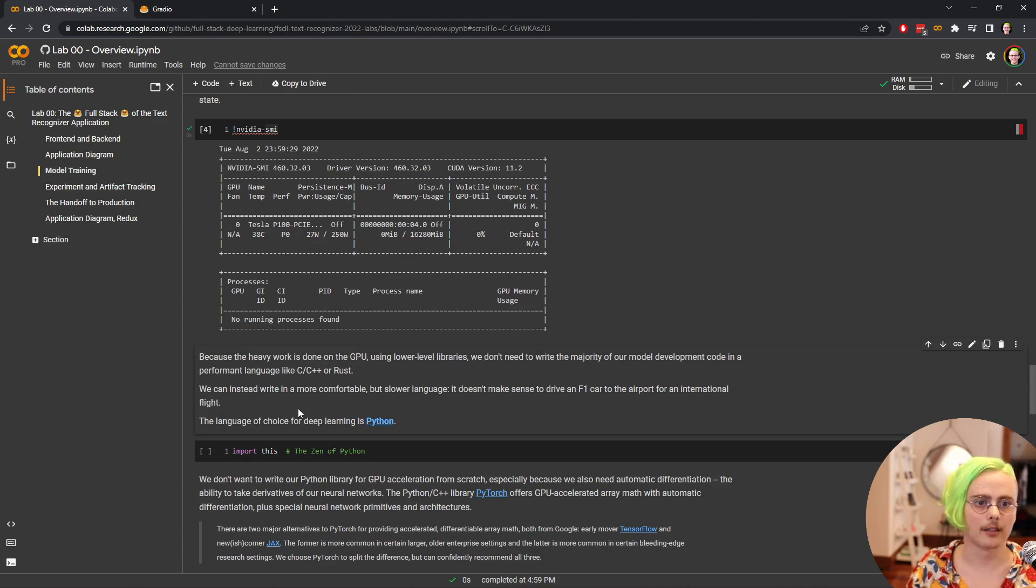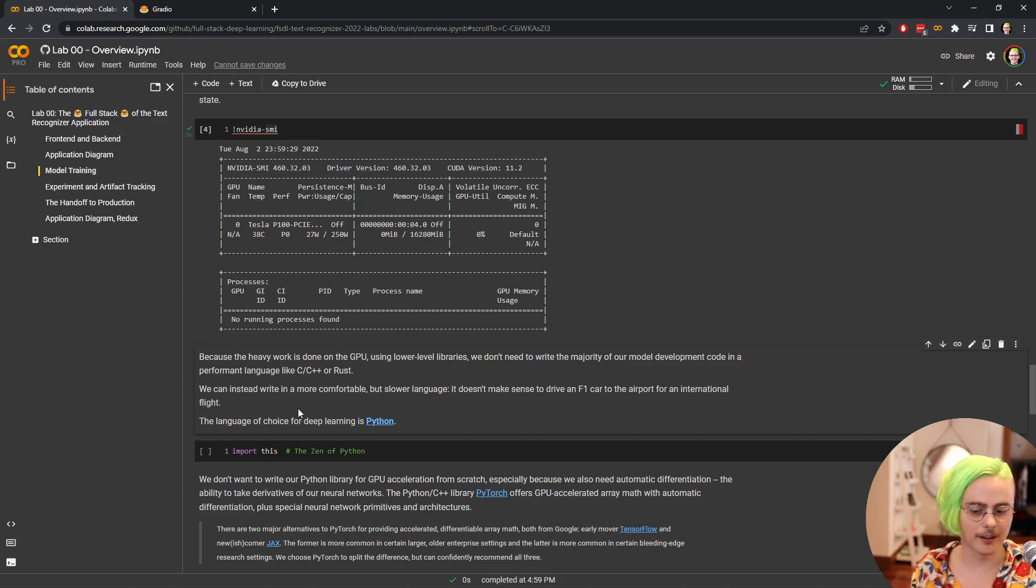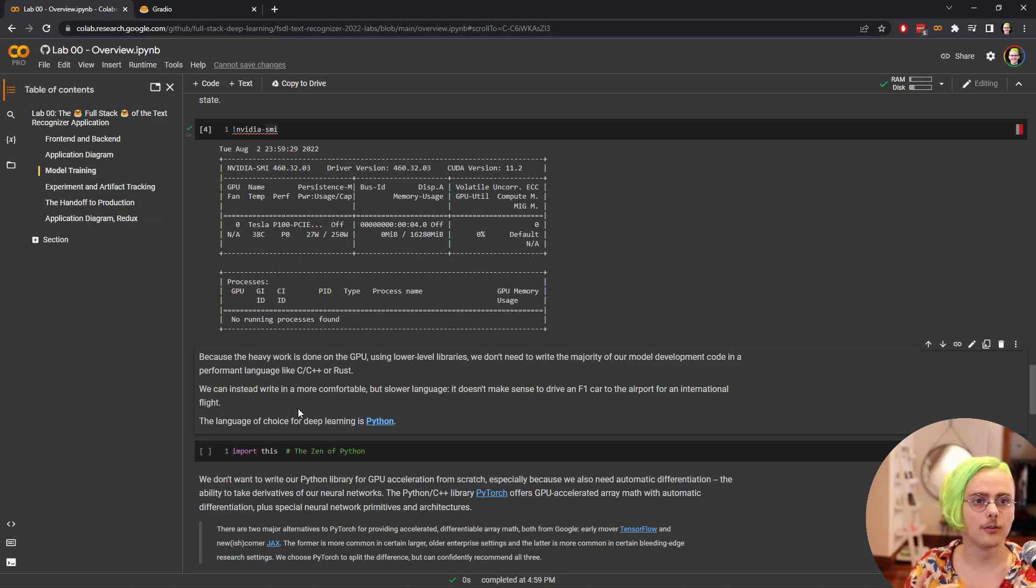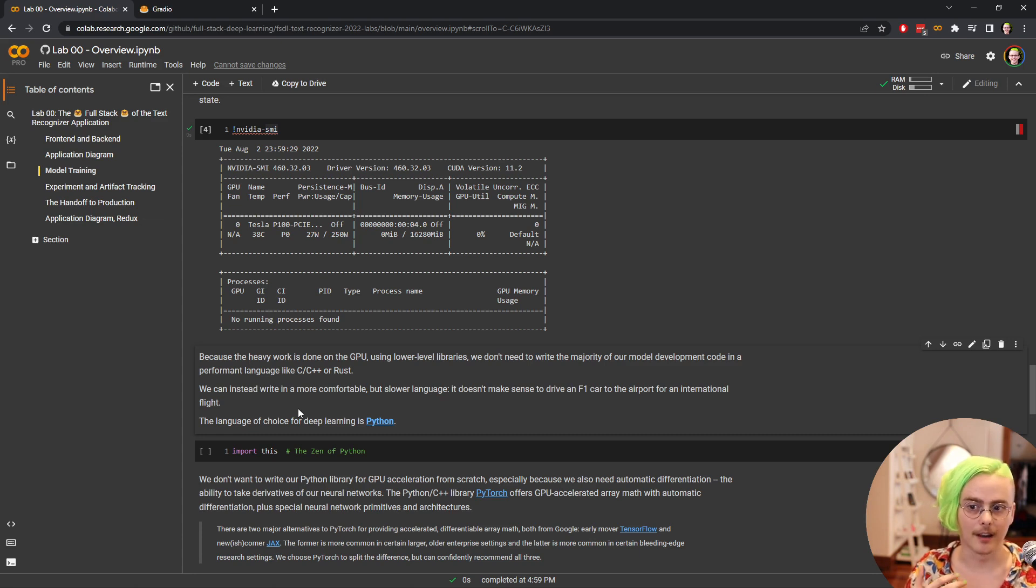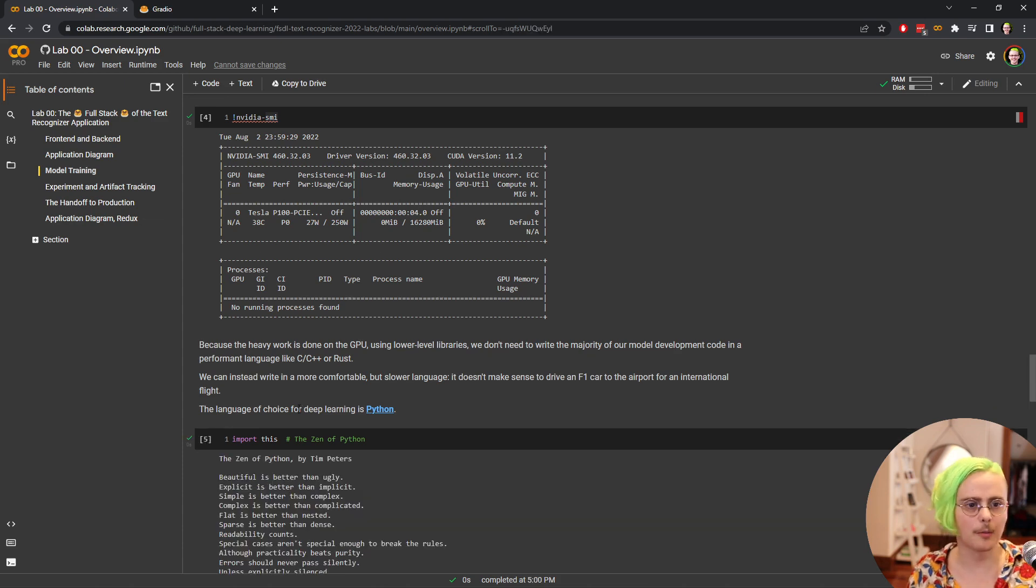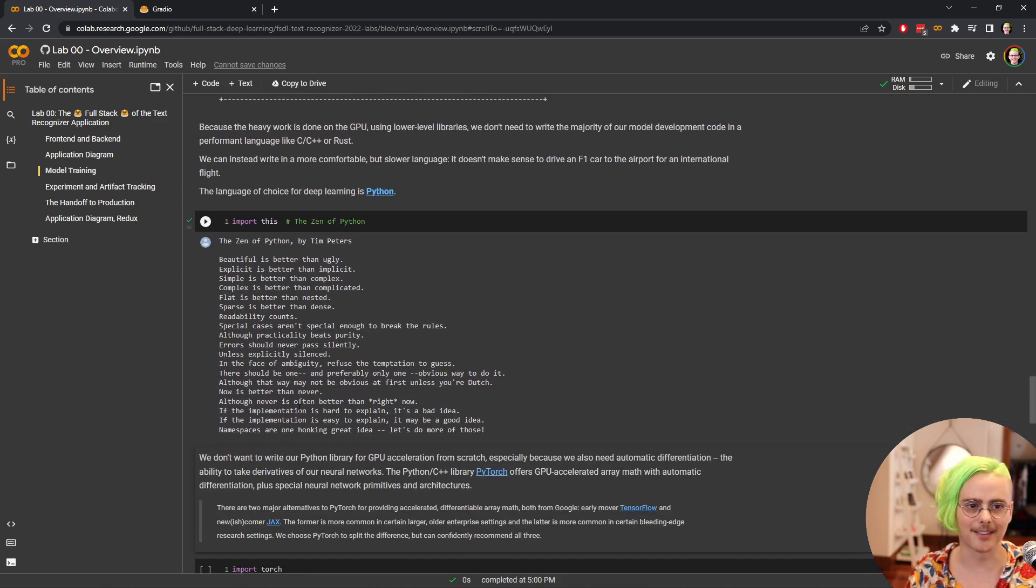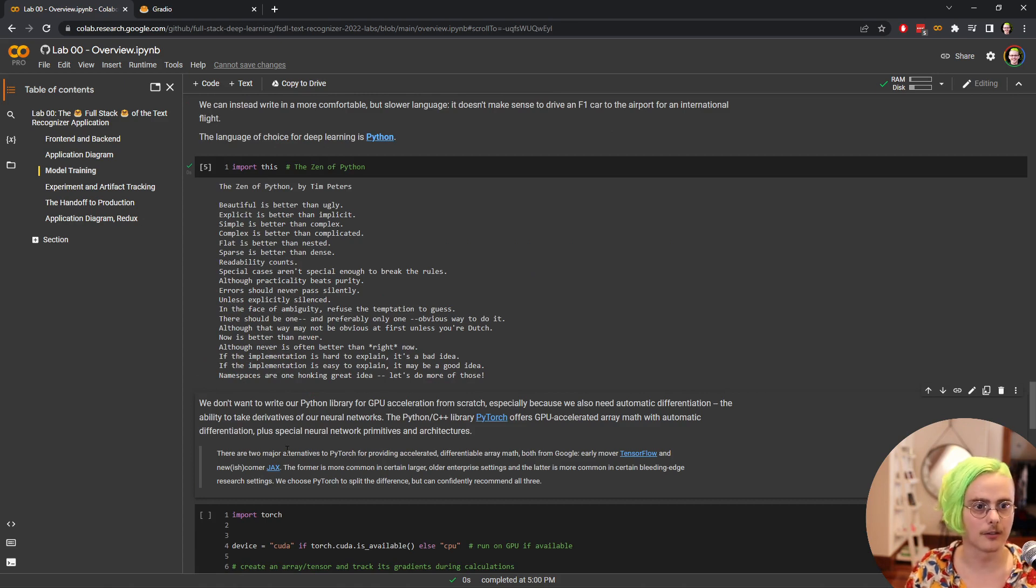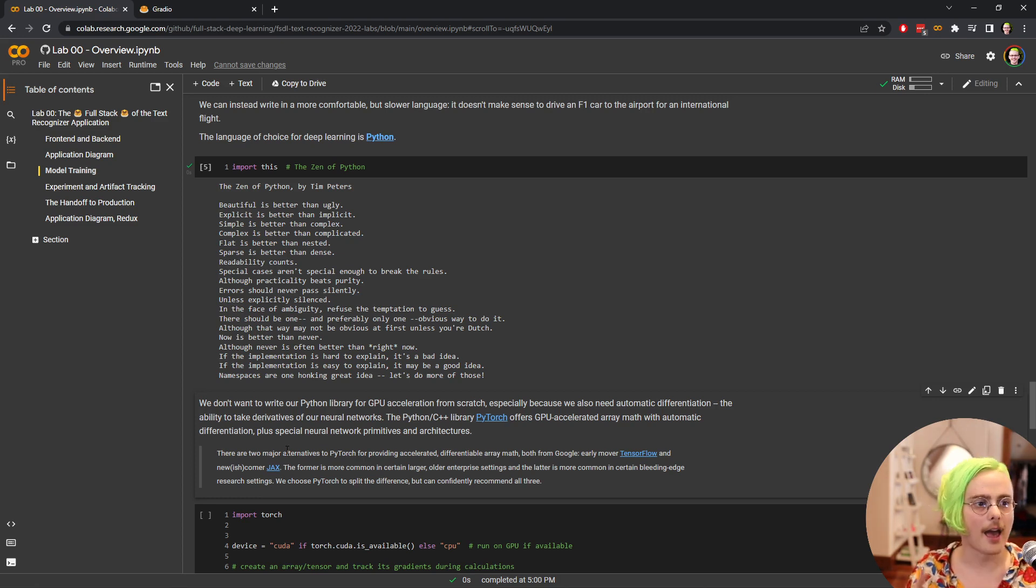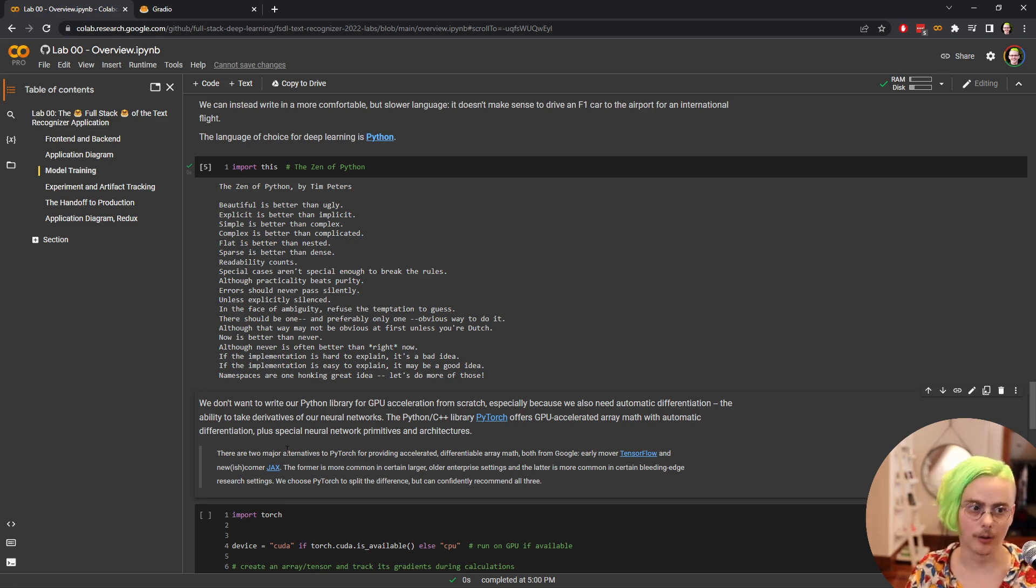Because we're doing all of our really heavy work on the GPU, we actually don't need to write the majority of our model development code in some fast language. In the end, we're going to be running stuff on a GPU with lower level libraries anyway. So it makes a lot of sense to use a language that's easier to write in, even if it's a little bit slower, because the performance bottleneck is the stuff that's happening in C++ on a GPU. The language that people use in deep learning is Python. There's really great libraries for developing neural networks in Python.